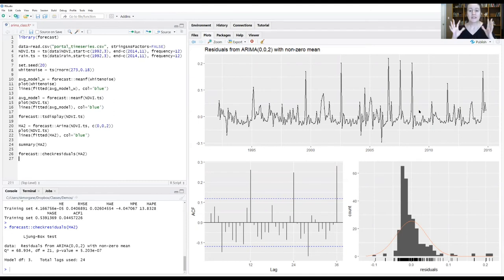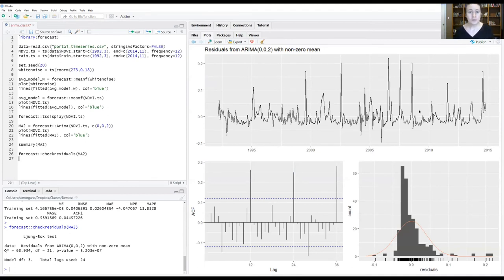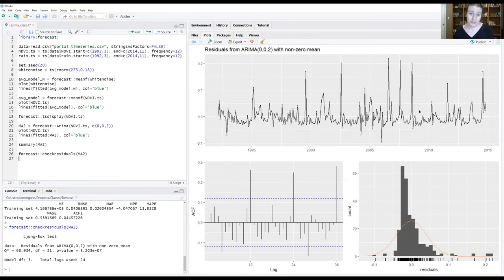And then just like with time series decomposition, if we pulled out all that autocorrelation, what should be left over are these residuals that should look like white noise. So completely uncorrelated residuals. When we look at the plot of the residuals here, it still has a bit of a cohesive structure to it.